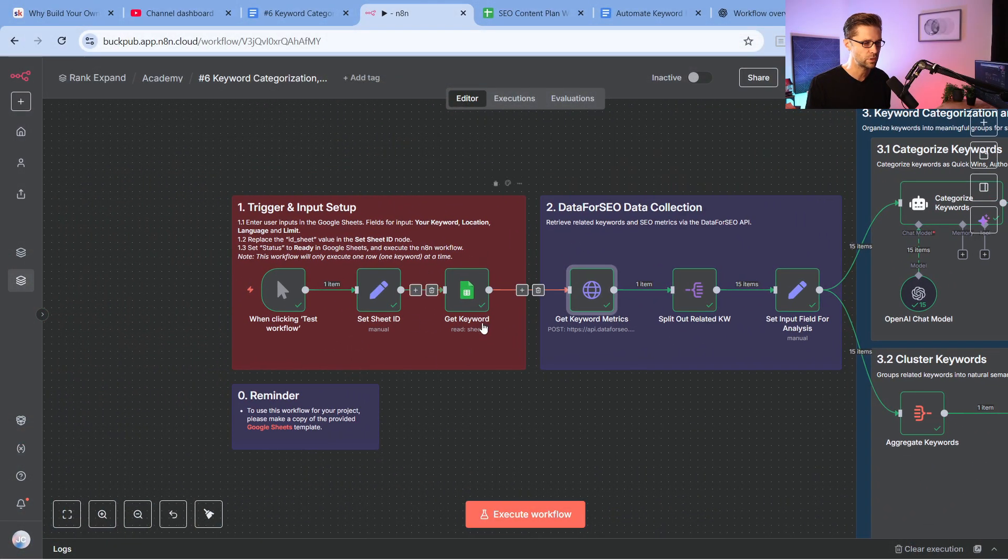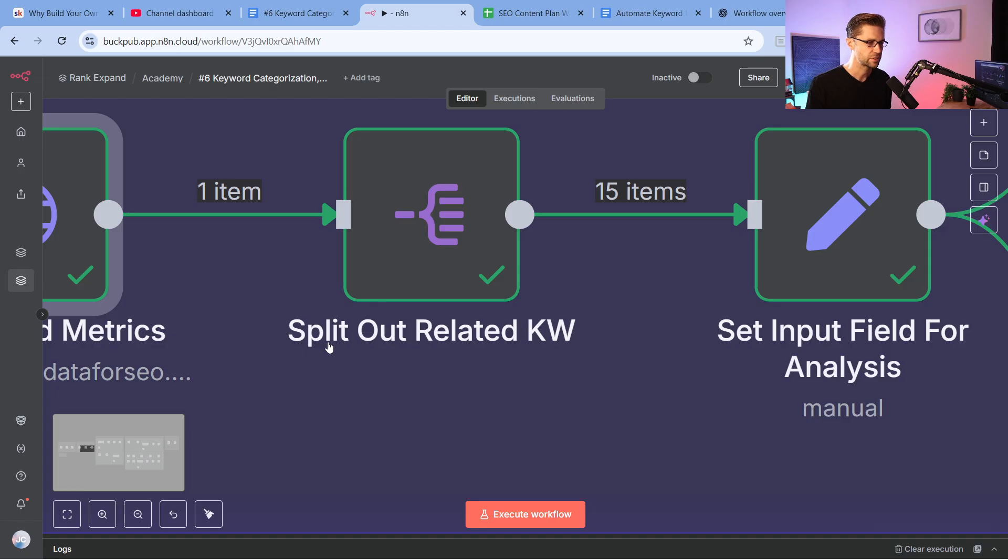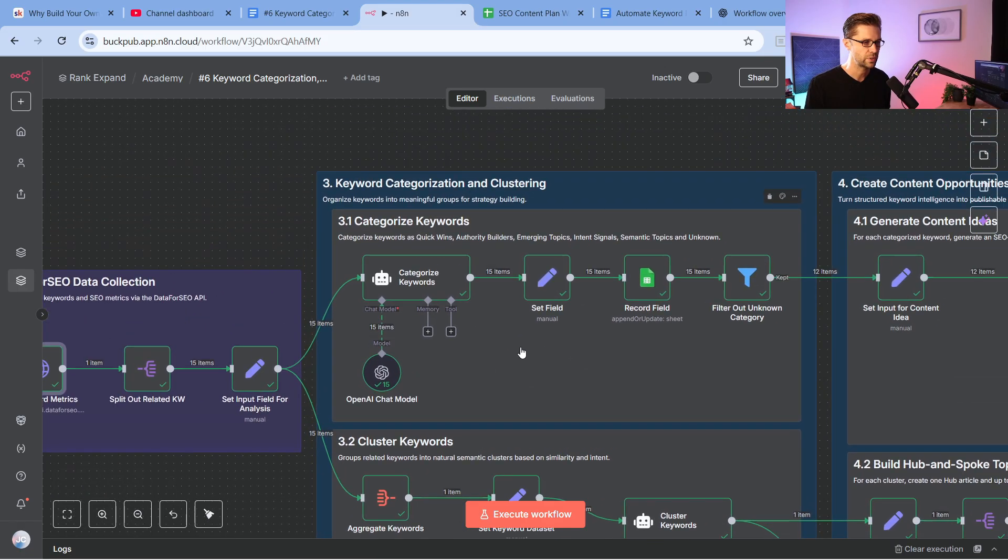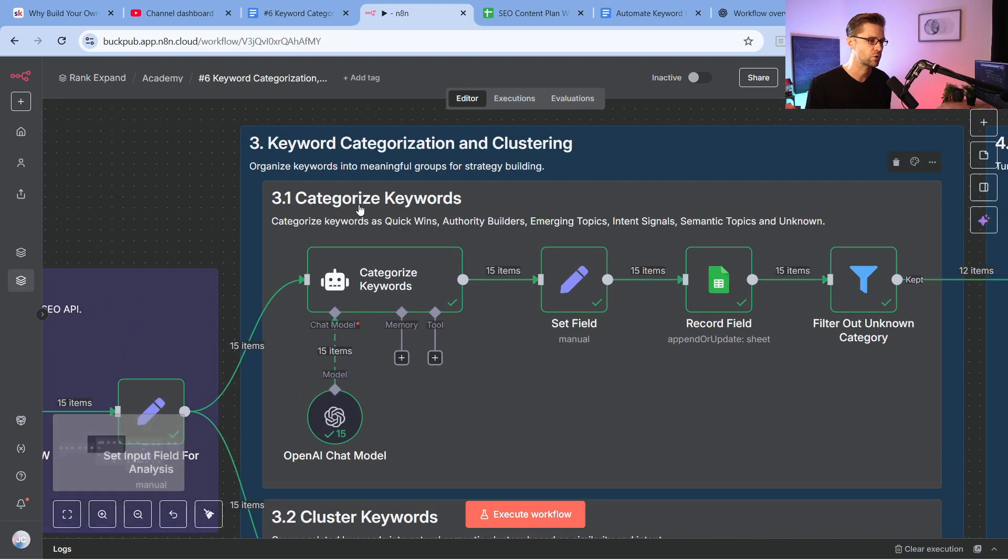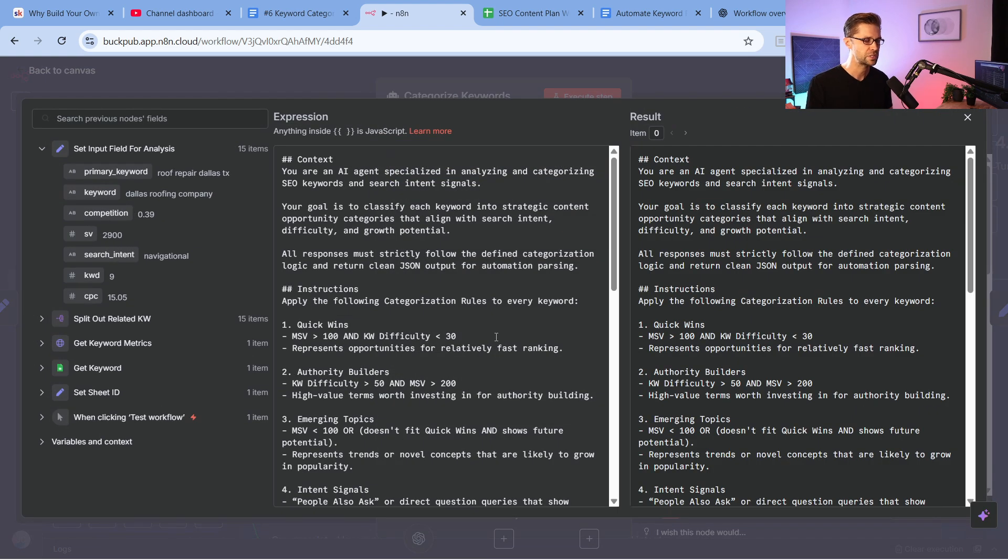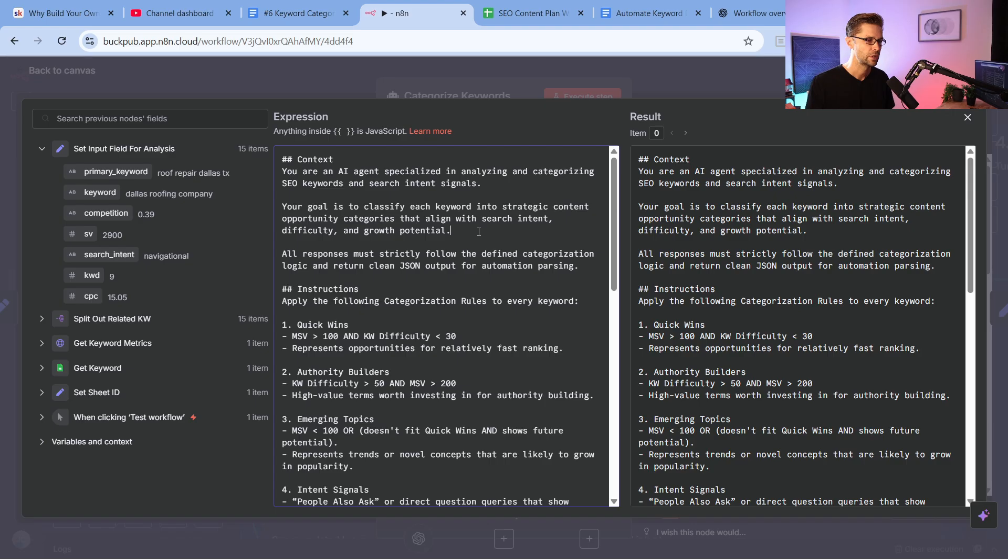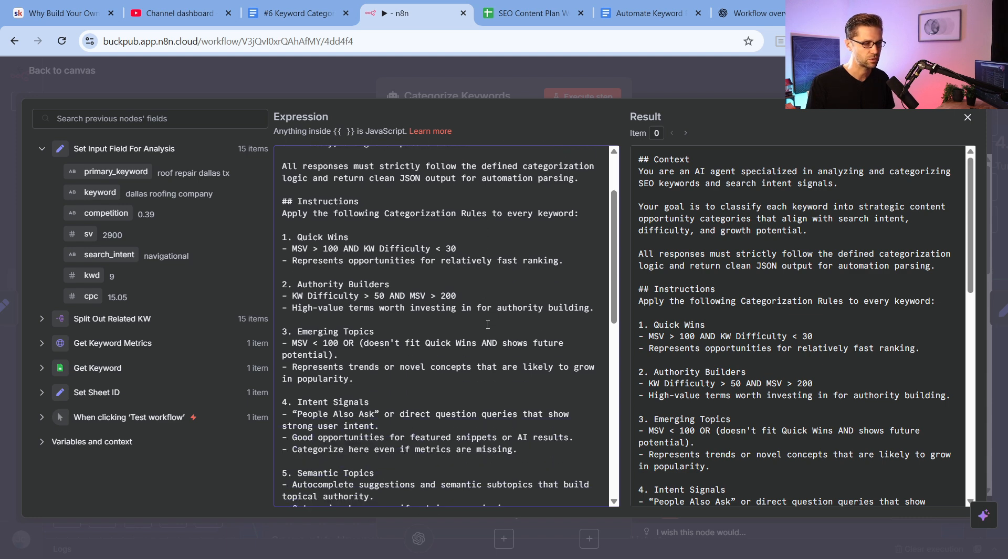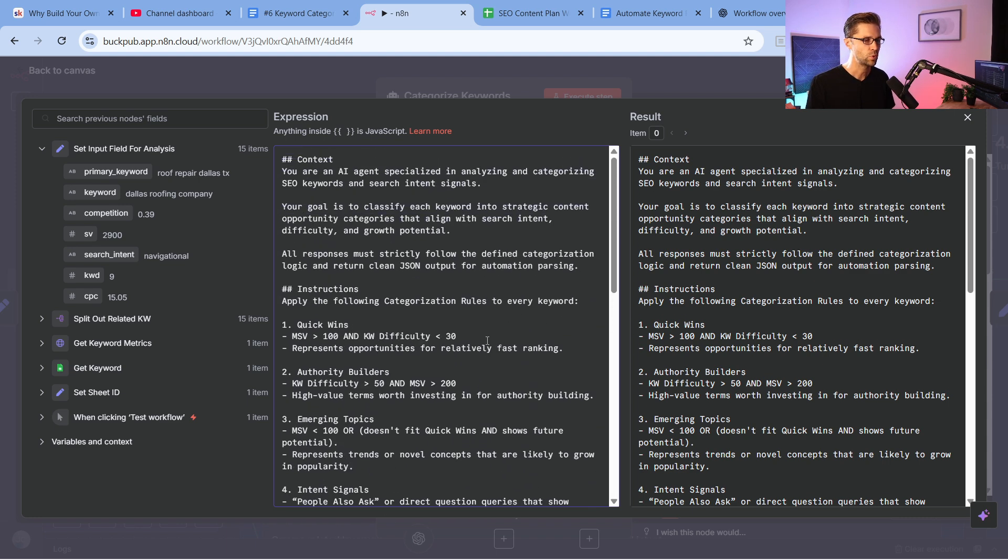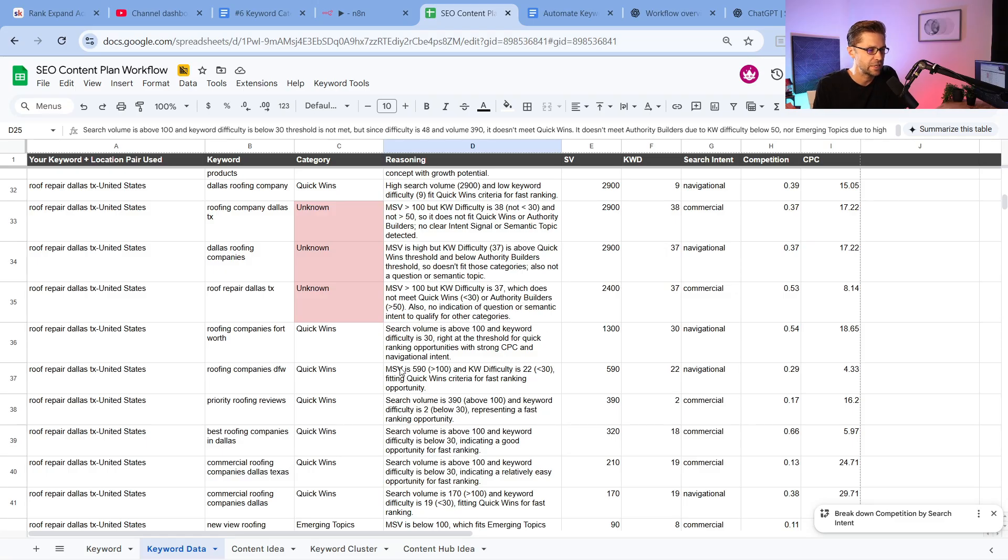So this is what happens. We input the keyword over here. It goes to data for SEO to get all that keyword data and related keywords. It's going to split out related keywords. So it's going to split out 15 of them. And then it's going to push it to number one, 3.1, is categorize the keywords. So this is cool because it uses ChatGPT. And I love using ChatGPT. When we give ChatGPT real world data, real good data, it doesn't hallucinate. And it can give us good recommendations. So this one here, it says, you are an AI agent specialized in analyzing and categorizing SEO keywords and search intent signals. Your goal is to classify each keyword into strategic content opportunity categories that align with search intent, difficulty, and growth potential. So that right there, that's the key. Pretty interesting. But the point here is we're going to emulate exactly what SEOs, what I have done, what people like me have done for years and years and years. Now we have tools to do it for us.